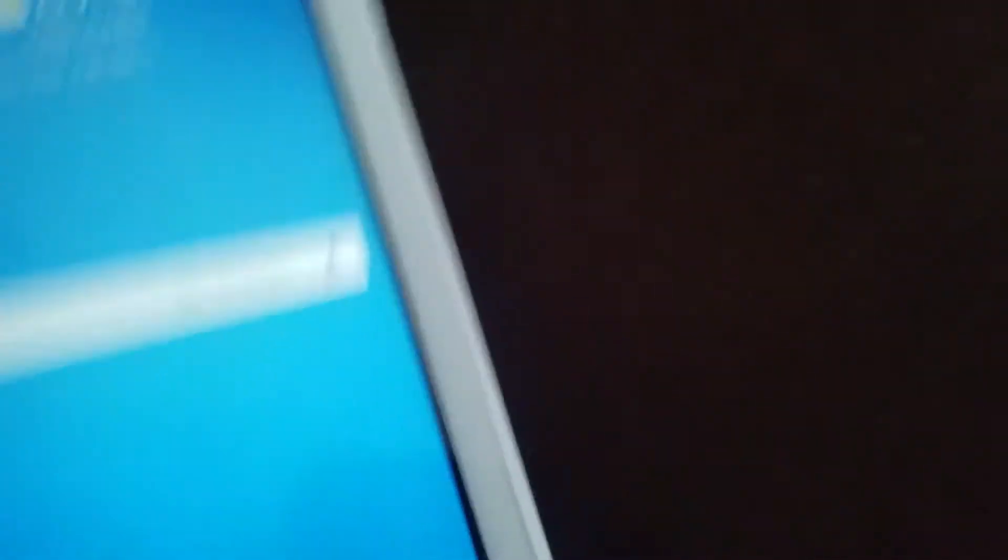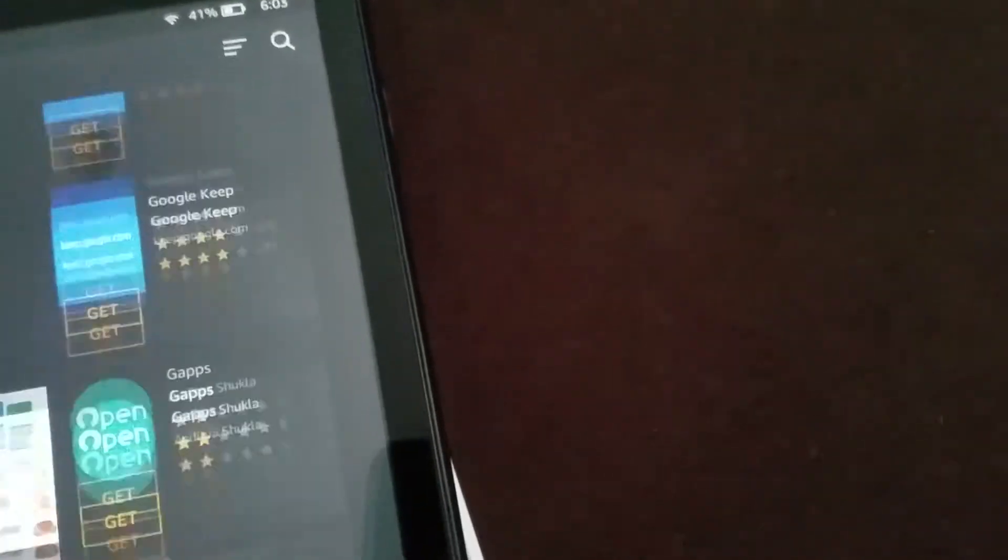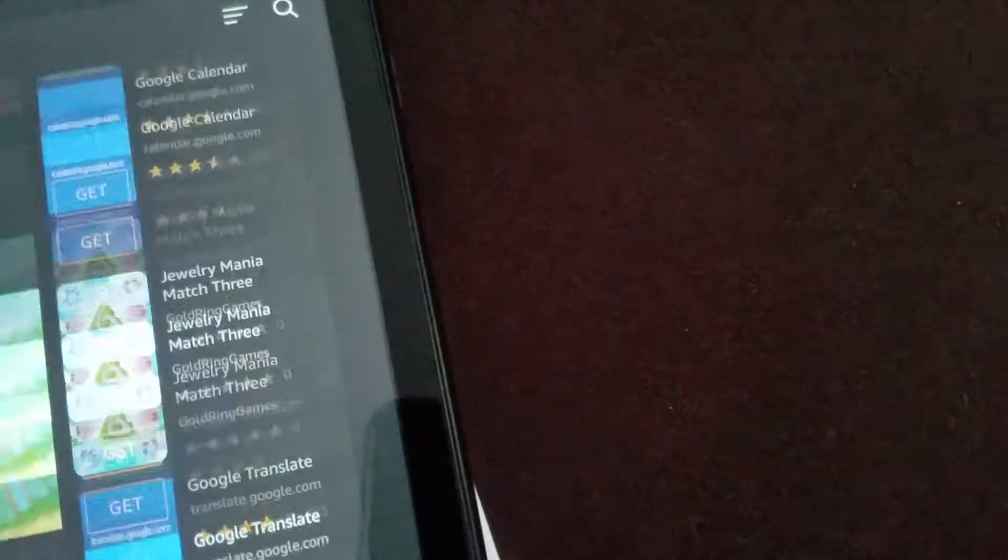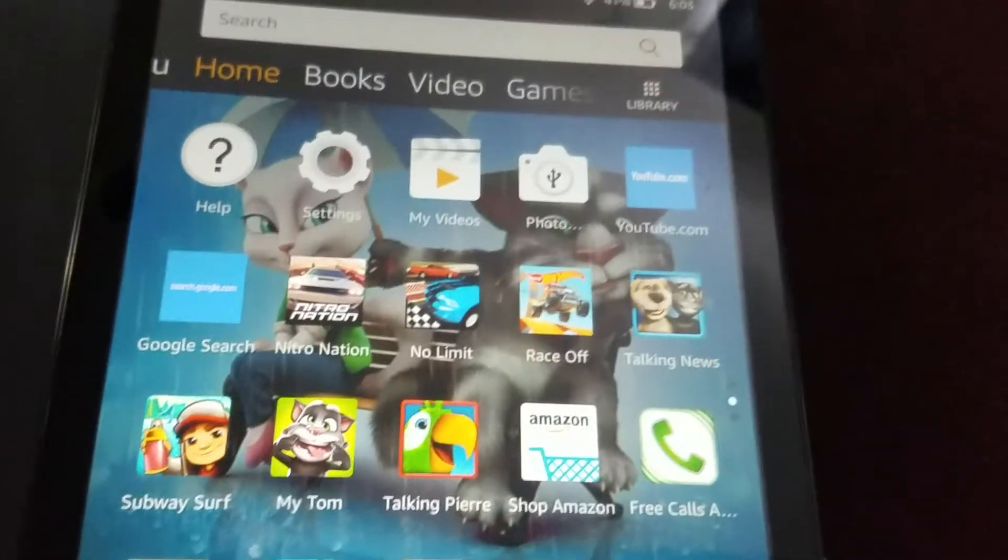Now Google apps. Samsung has Google all completely organized into one. Amazon, you have to download everything else separately and not every app is on there.